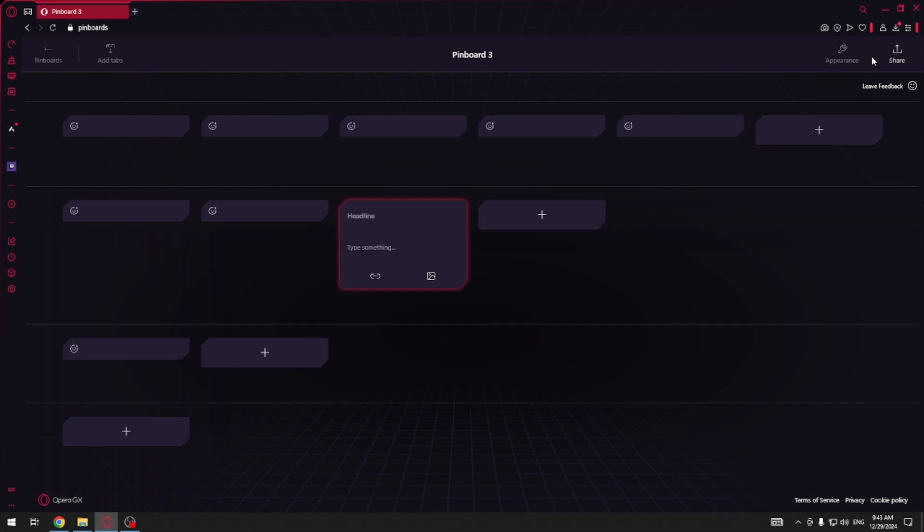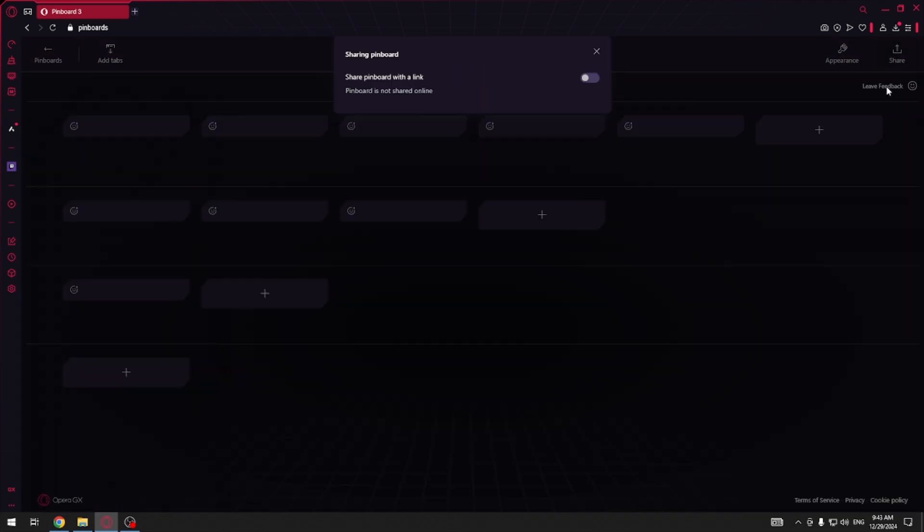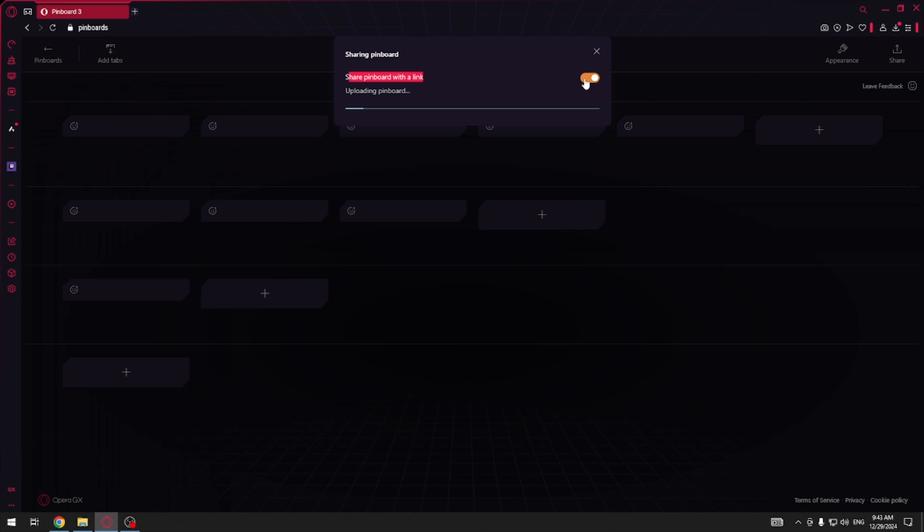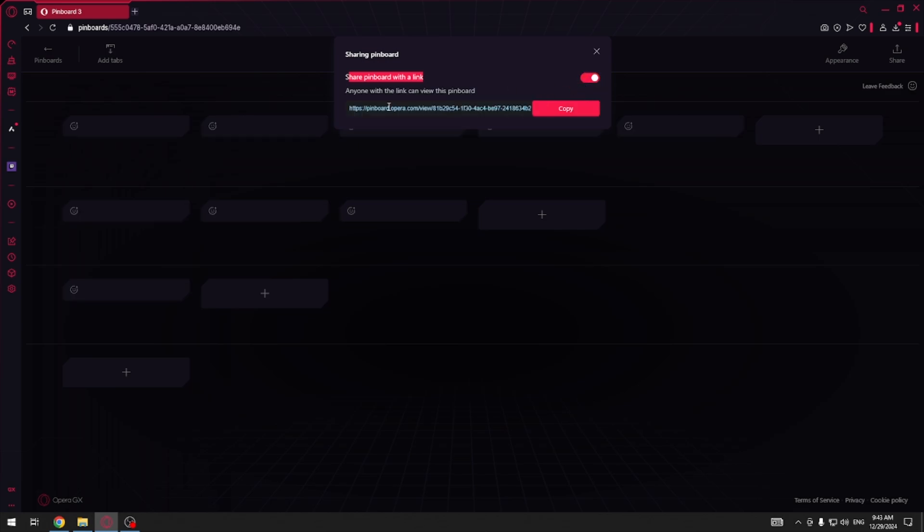And apart from that you can share your pinboard using this button here to share pinboard with a link. You have to select this option and as you can see here is our link.